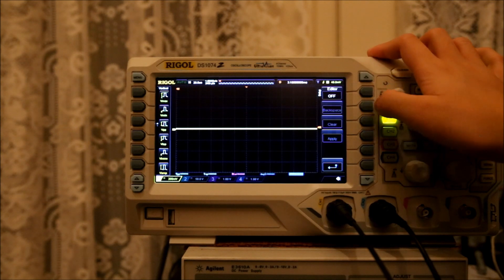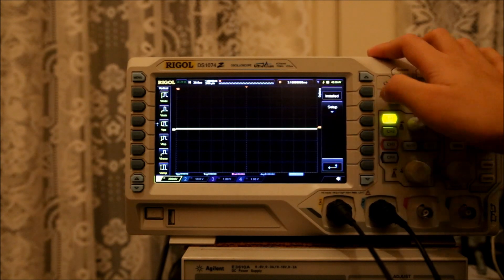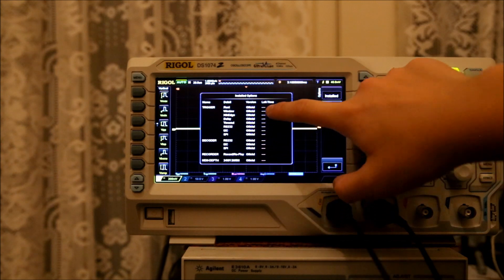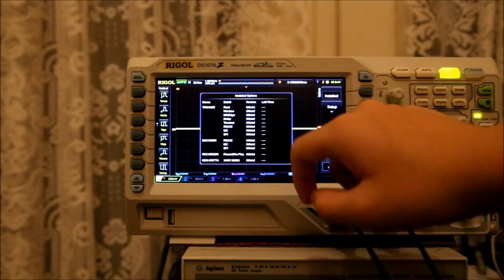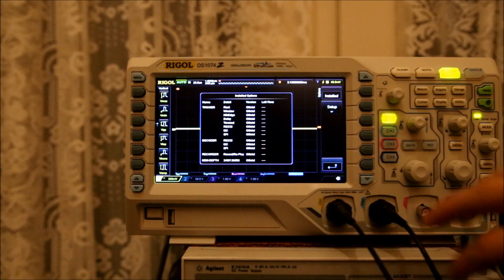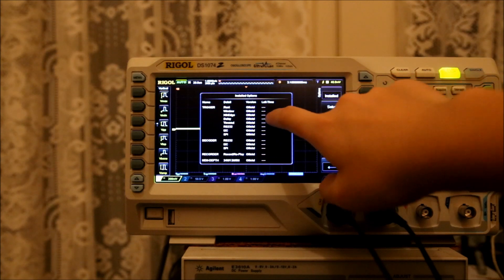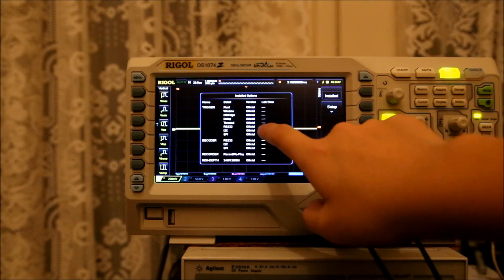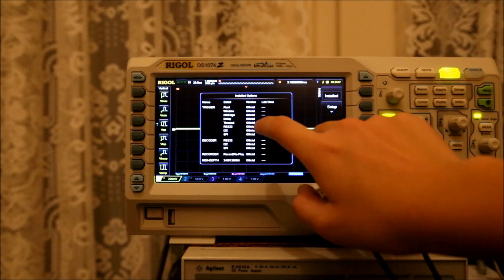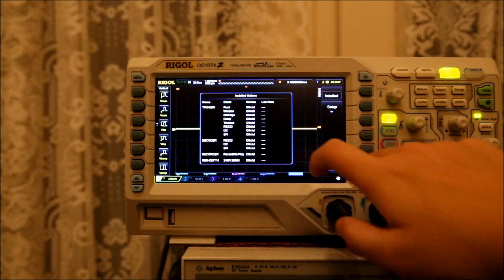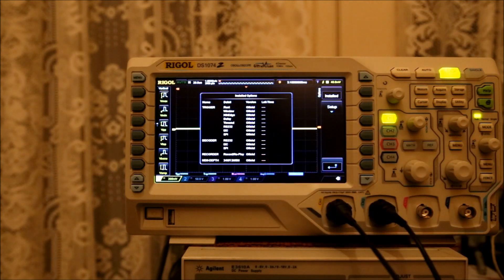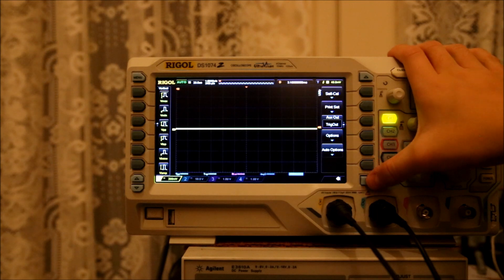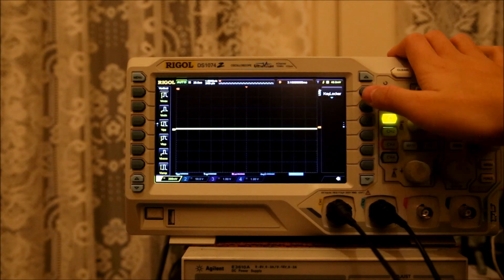It does have the software options. So, here are my installed options. I did use the key gen. I mean, come on, I can't afford 180 bucks per option. So, I have the runt triggering window and the edge. Then I have the decode, the record, and then the memory depth. So, this is a very well-featured scope. You could probably compare it to some Tektronix ones.